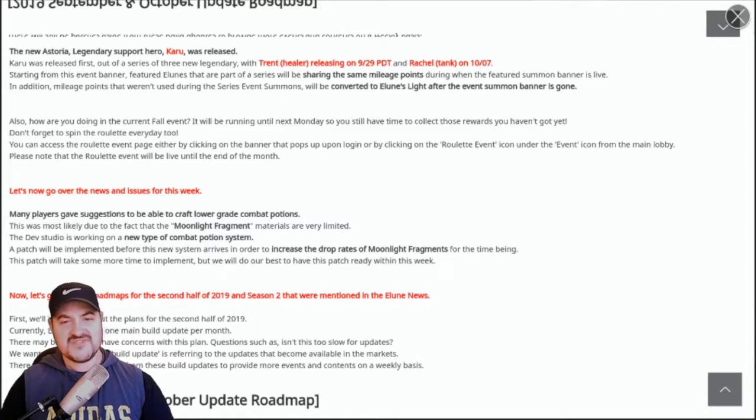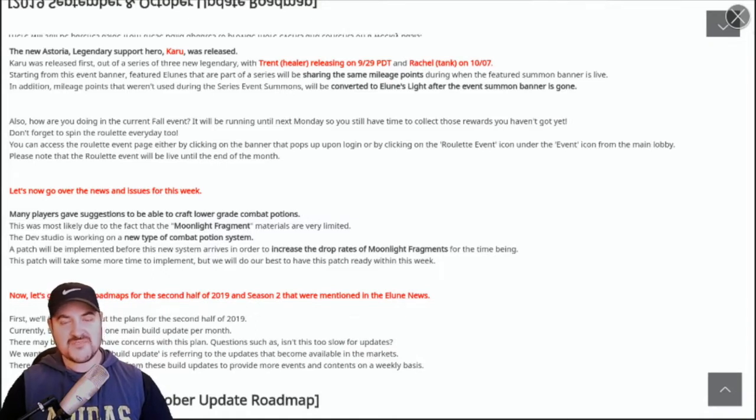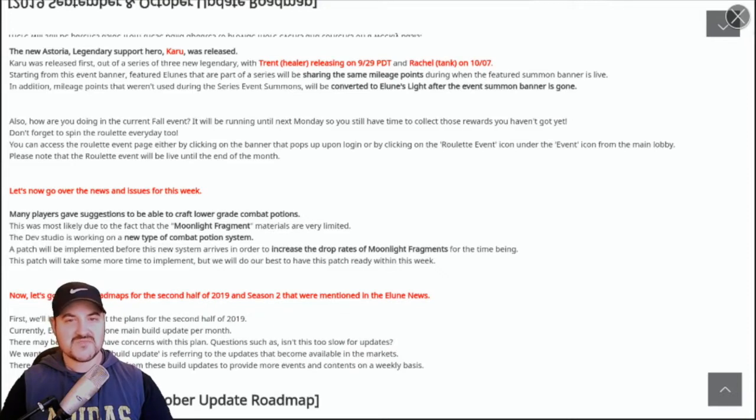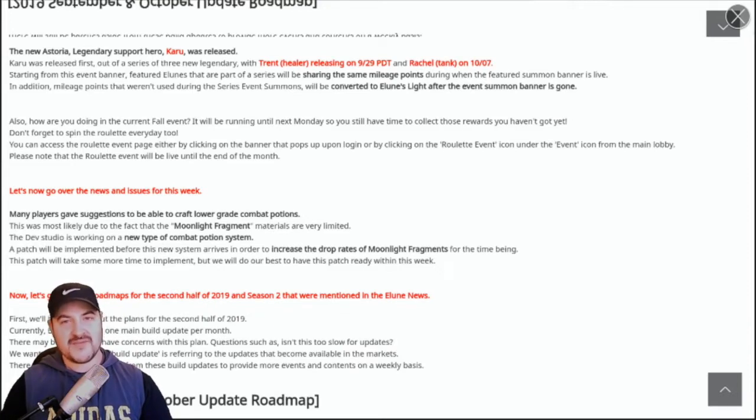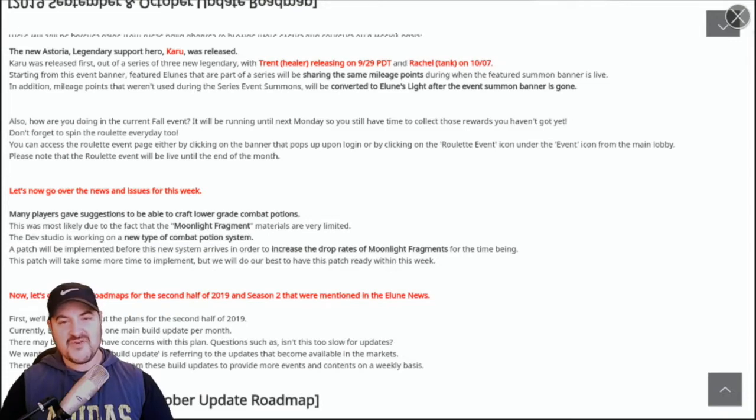We're starting to see that happening with actually a bit of the feedback that's happened around some of the announcements about release schedule and time frames for new builds.